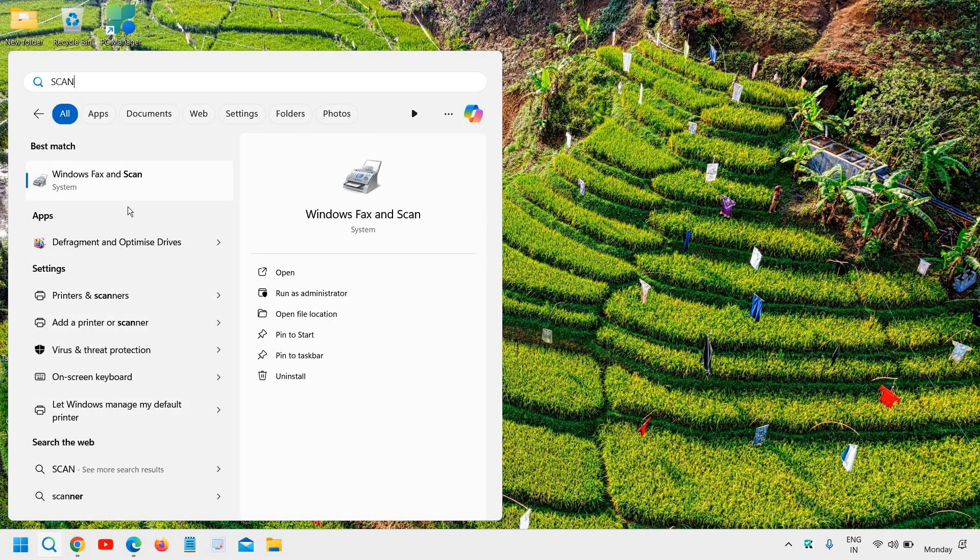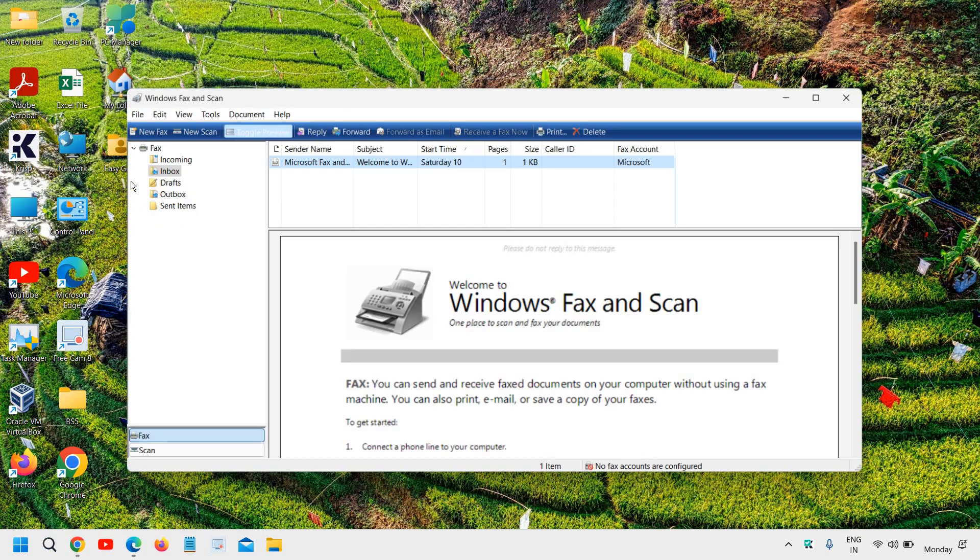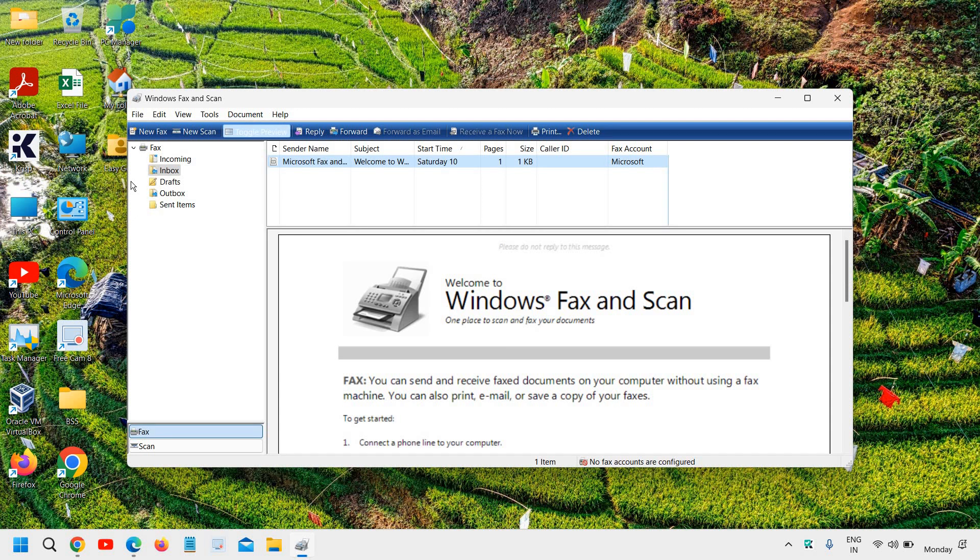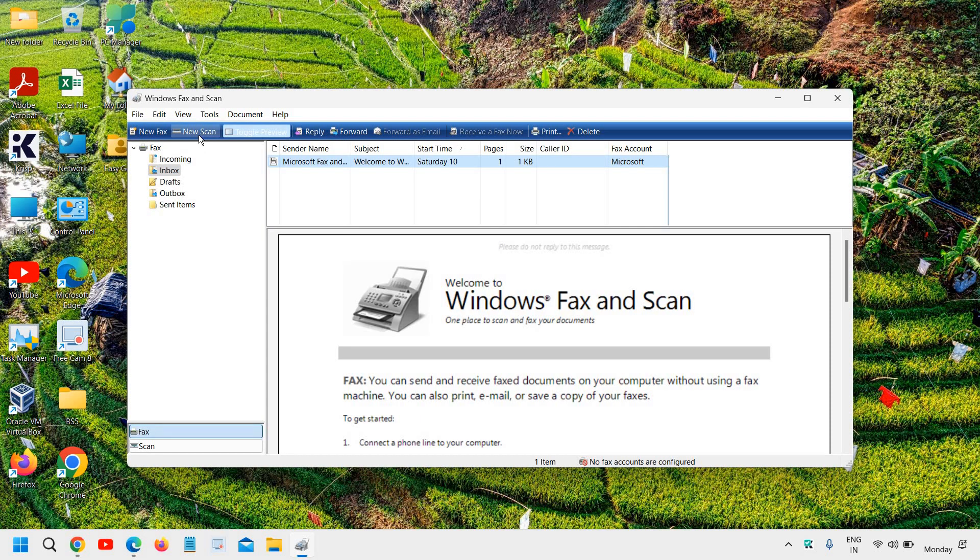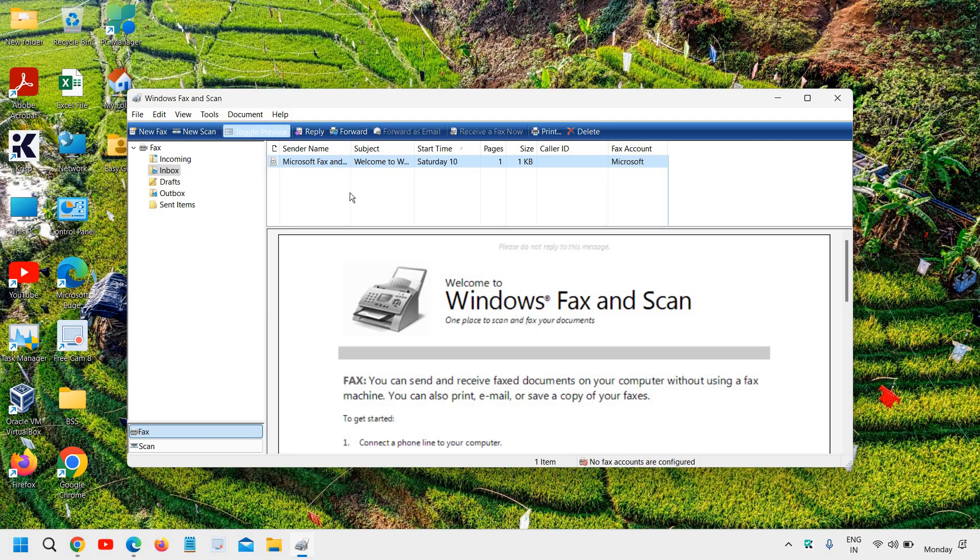You will find Windows Fax and Scan. When you click on that, you will find a new window. Here you will find new scan. When you click on that, a new window will pop up.